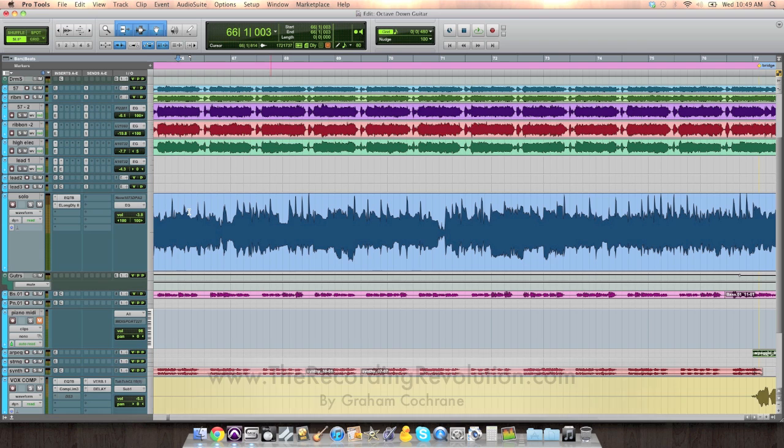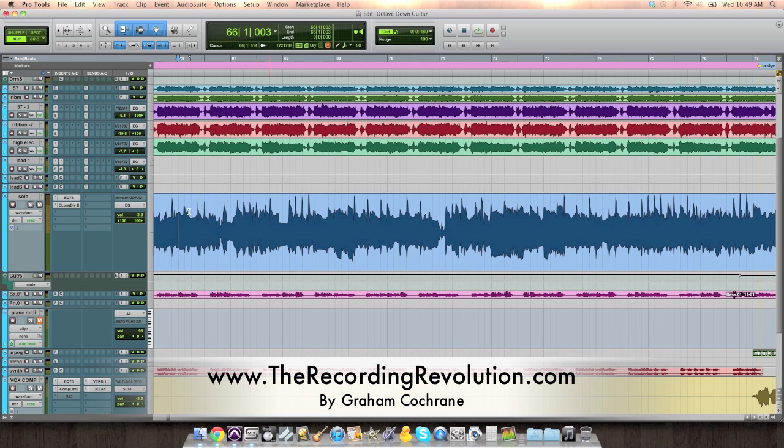Hey guys, Graham here from TheRecordingRevolution.com with another 5 minutes to a better mix tutorial.